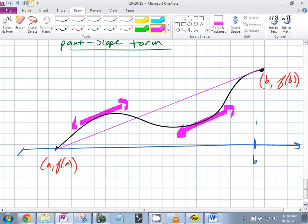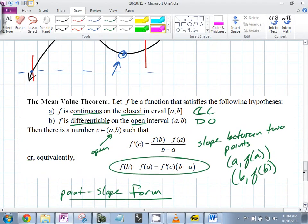Remember there could be zero answers, one answer, or all of them. Can there be more than one? Yes, absolutely. This is really important: it must be continuous on the closed and differentiable on the open.